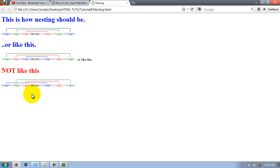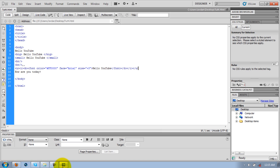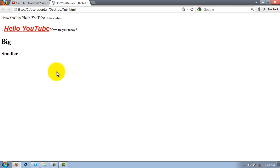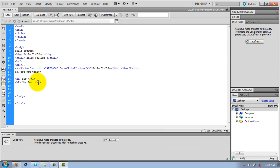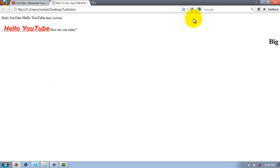You guys already know this, but section headers: h1 is the biggest, h2 is smaller, all the way down to h6 — the bigger the number the smaller it gets. You can also align these left, center, or right. So for example h1 with align equals right — save that — and it moves over to the right. Pretty easy.